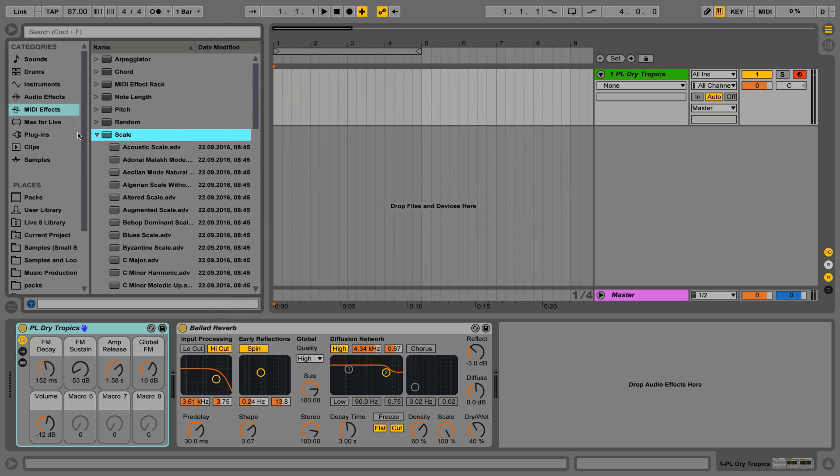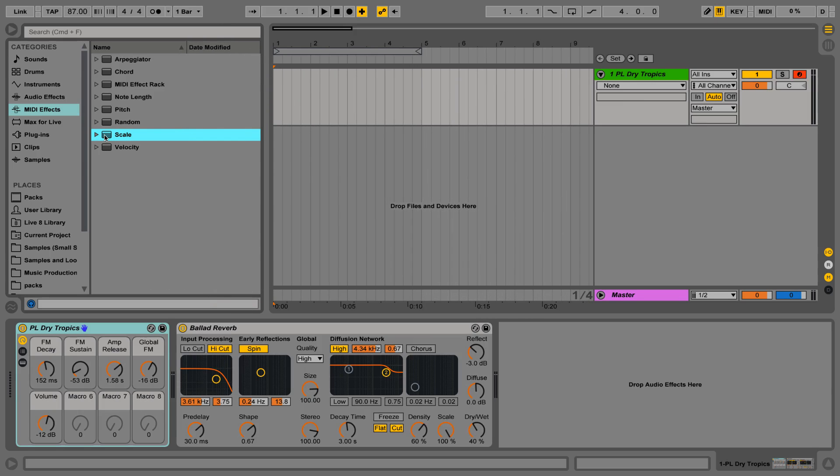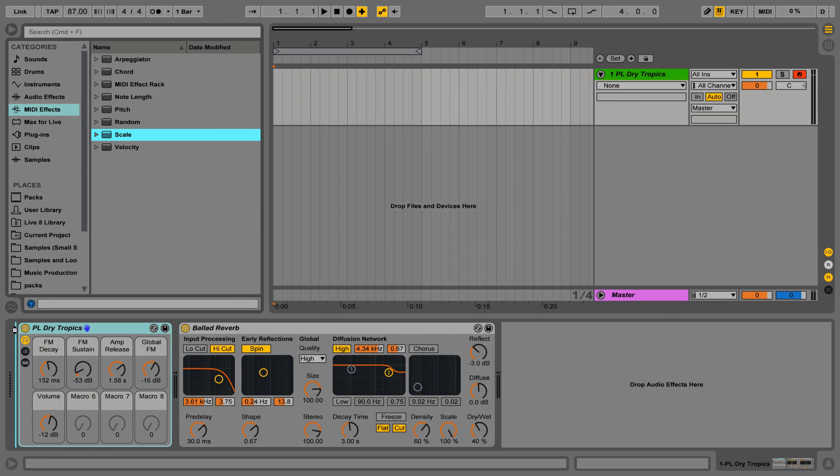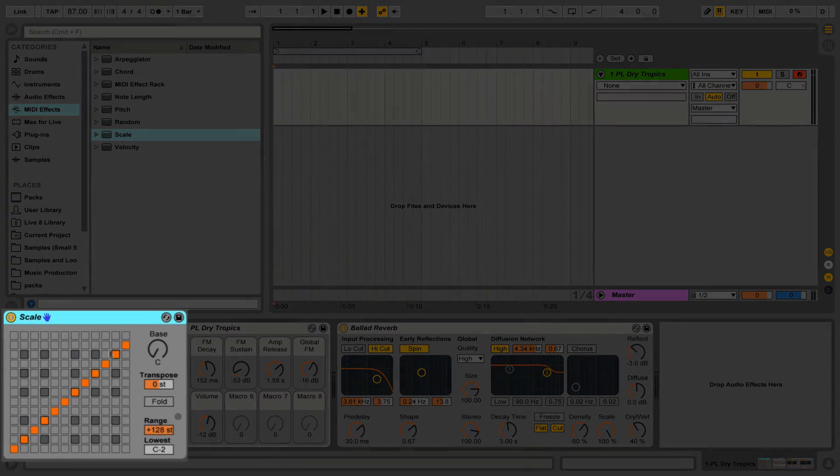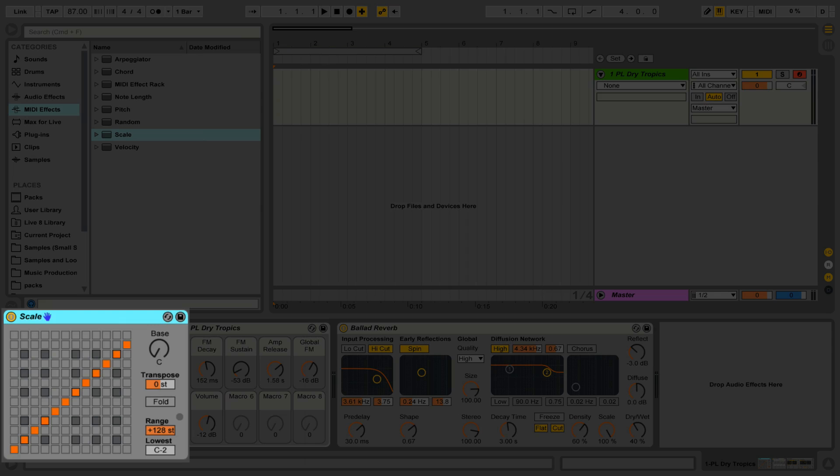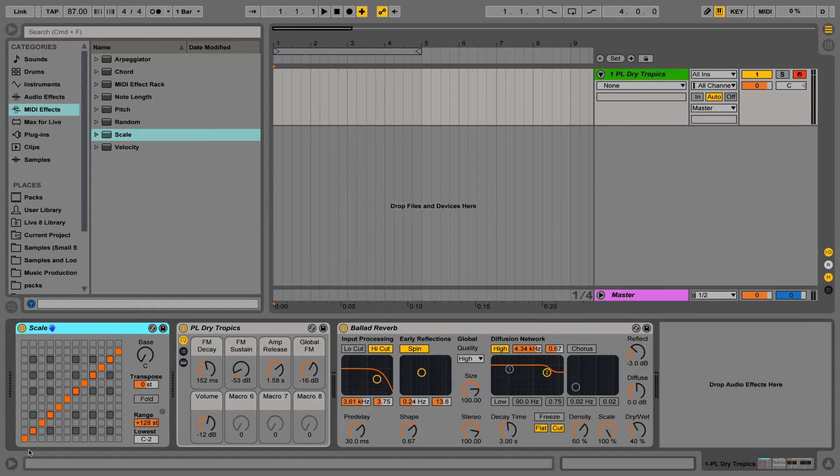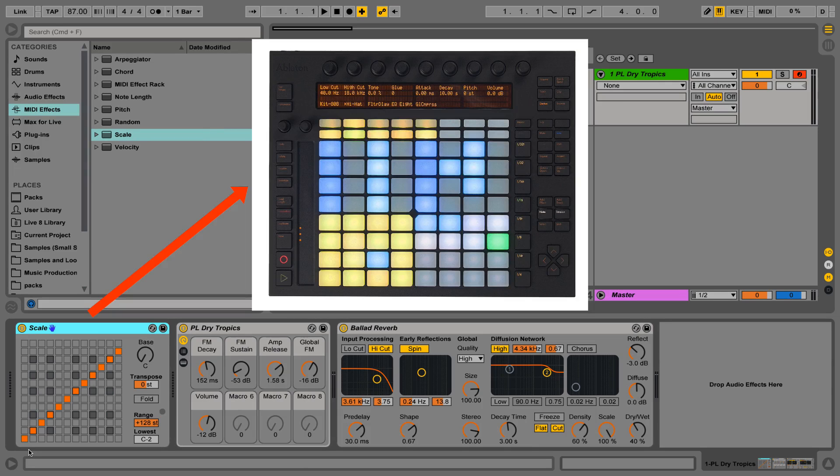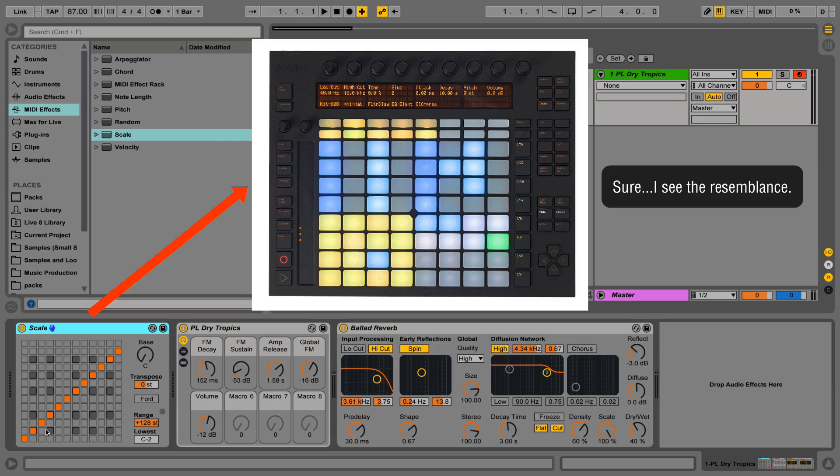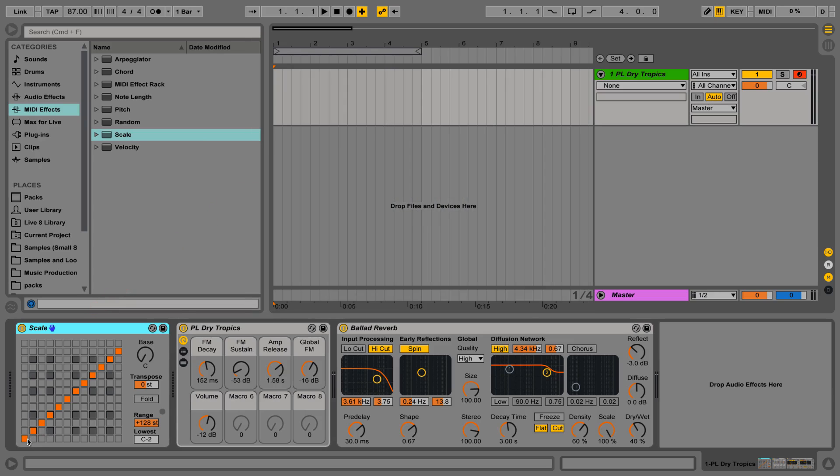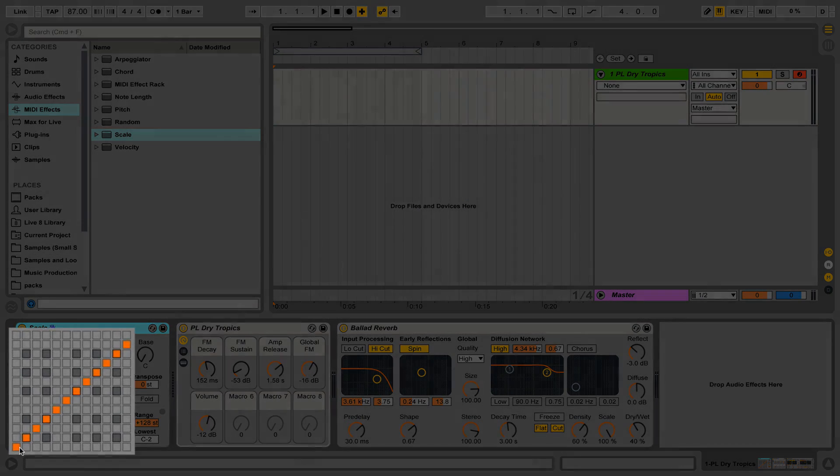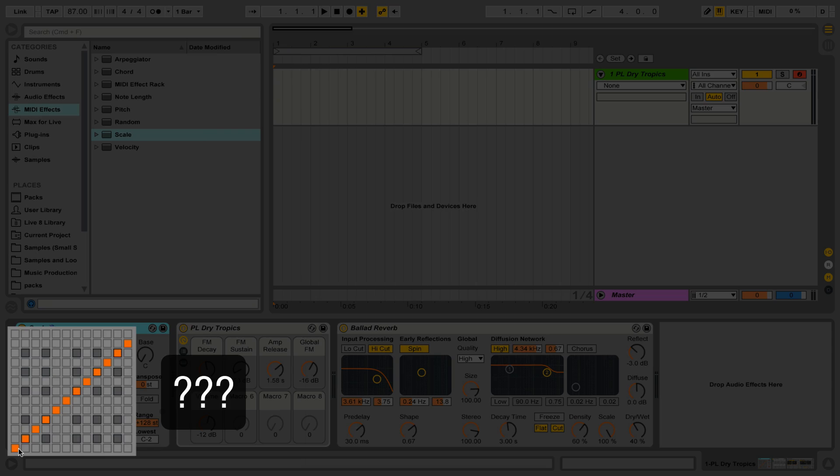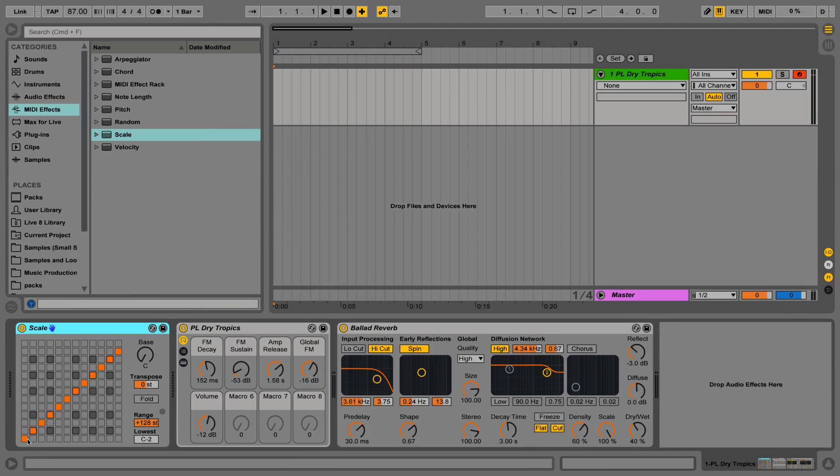What does this grid mean? I remember when Ableton Push first came out, people thinking it must interface with Push because it looks like the buttons on the faceplate. Yeah, it does kind of, but it really has nothing to do with the layout of the buttons on Push. But what is this grid thing that we're looking at? Let's rewind a little bit.